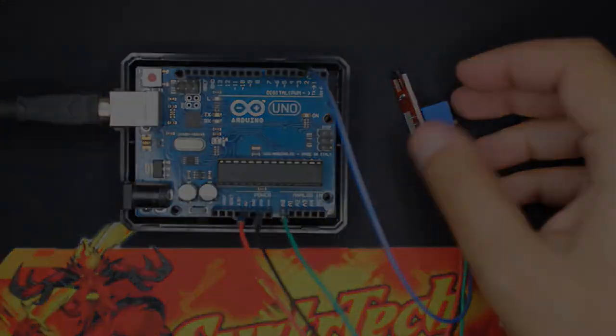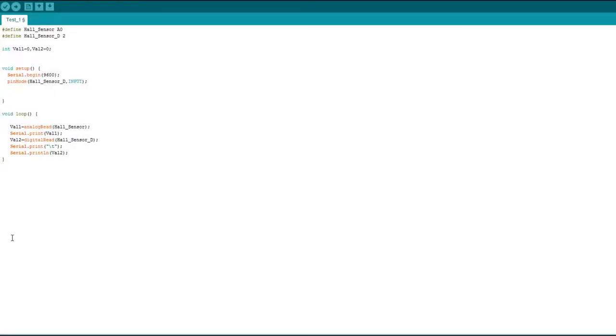So this is the code I'll be using and it's very simple. Here I'm just declaring my pins, A0 and 2, for Hall sensor A on sensor D for digital. So I'm using A0 and pin number 2.